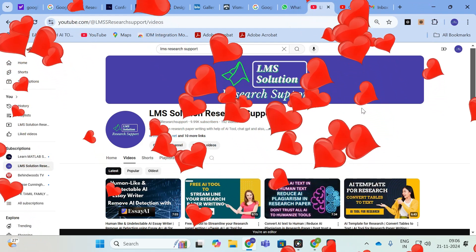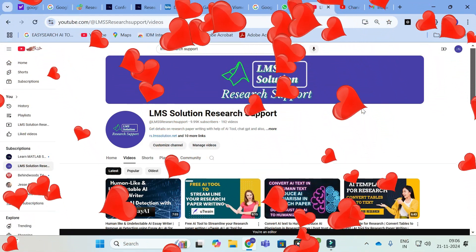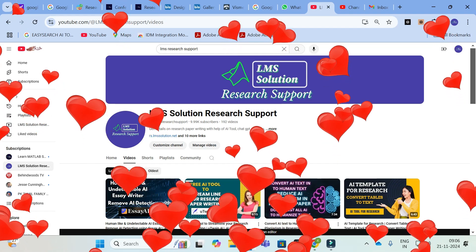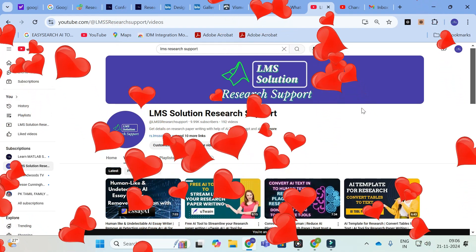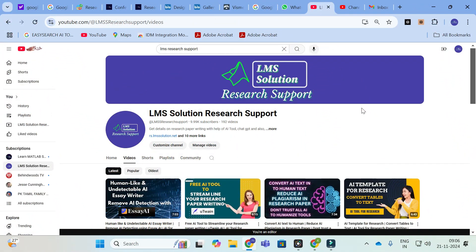Hello friends, welcome to LMS Solution Research Support. In this video we are going to discuss about an interesting AI tool. There are three important AI tools we are going to discuss, and this video is all about how to make research posters.